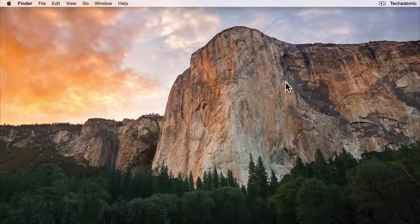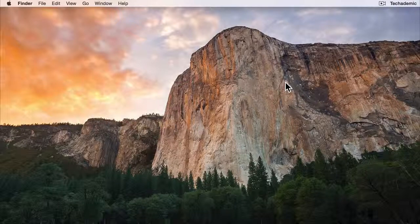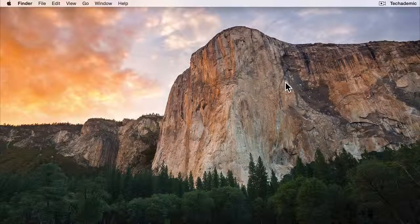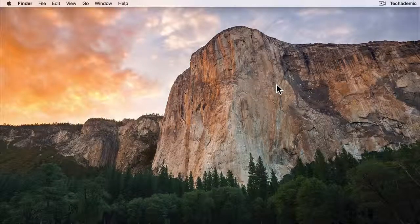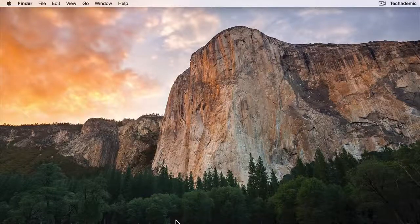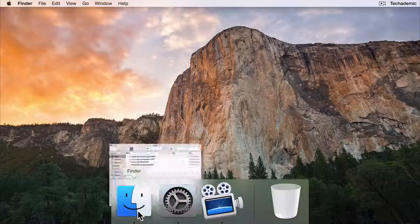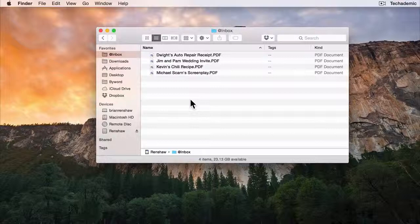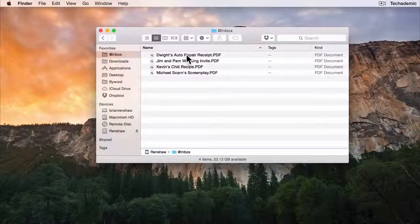One of the great things about the Mac is the ability to add or change keyboard shortcuts for any menu item in any app. Today we're going to change the ability to tag documents with a keyboard shortcut.